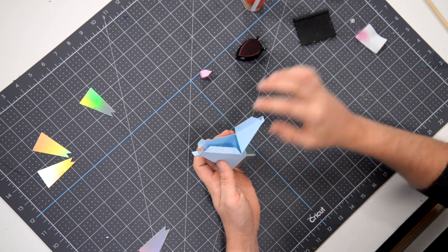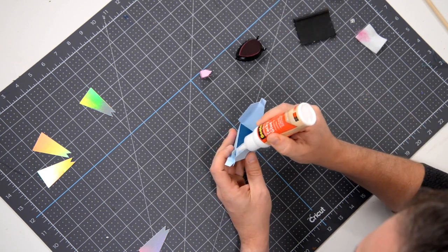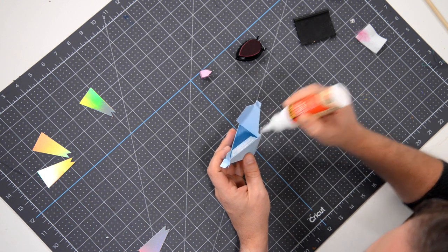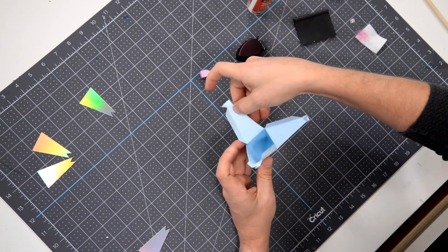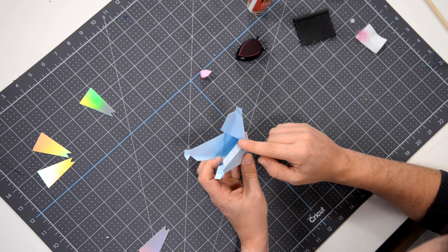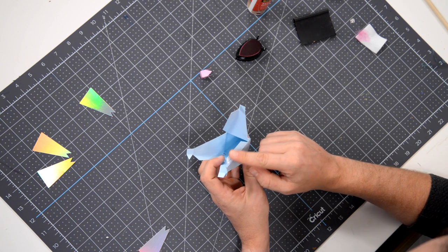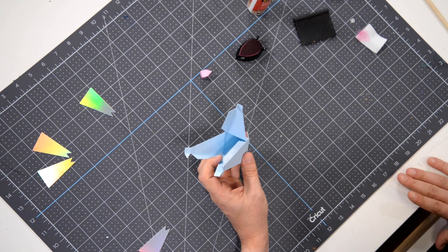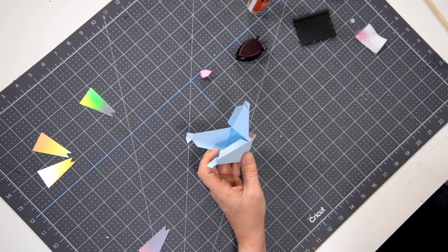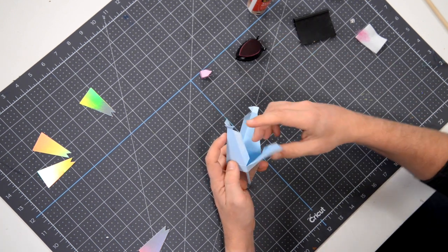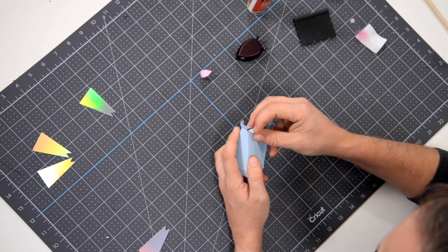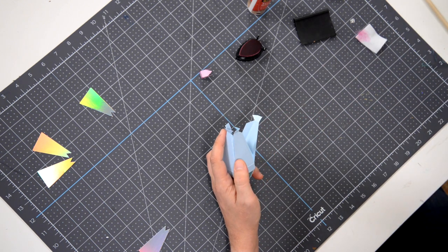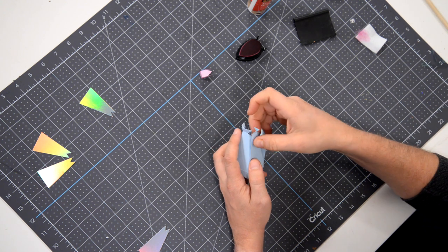And then we can move on to the next tab, get your glue on there. And I always tell everyone, you can use your finger if you want. I prefer it because I can really feel what I'm doing. If you don't want to get glue on your fingers, you can use a little brush or a scrap piece of paper to spread that glue.